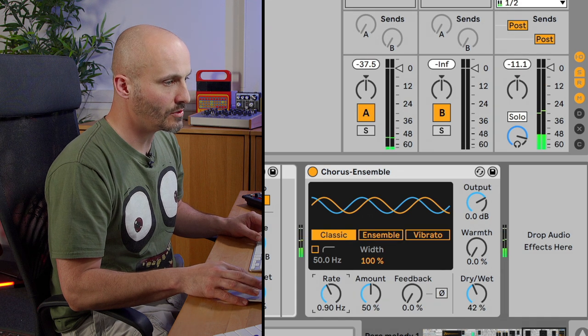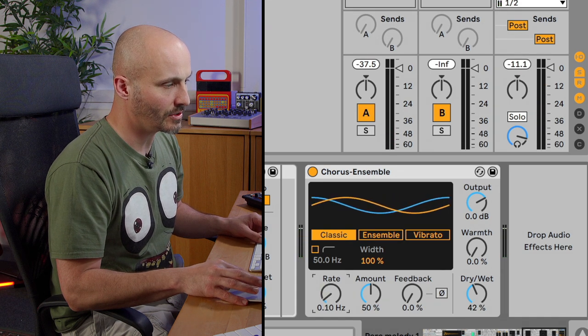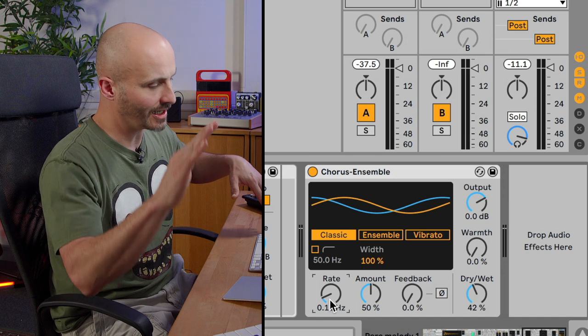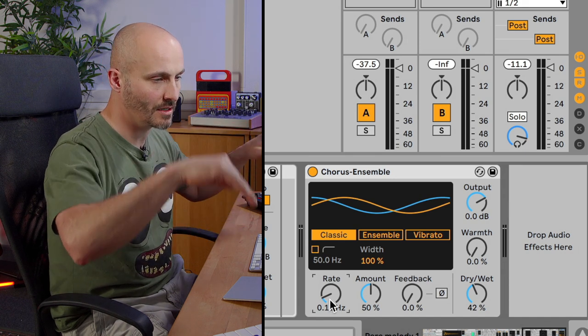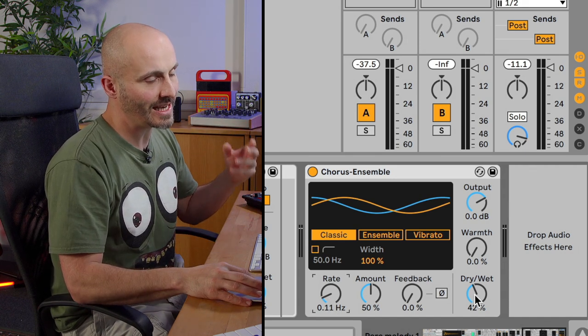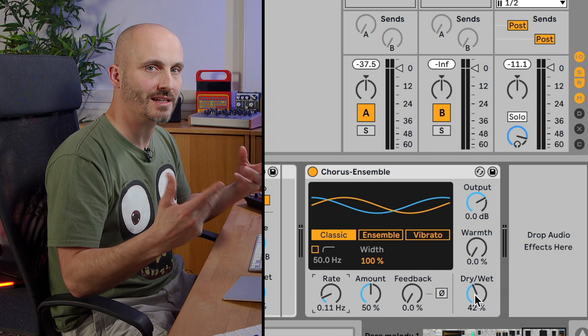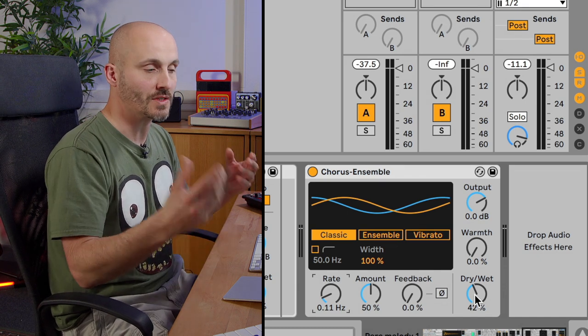Now if you change the rate to something slow, you're literally changing the delay of the left and right speaker at a slower rate. So you get a less rhythmic sense of change, but you do still get a sense of change.